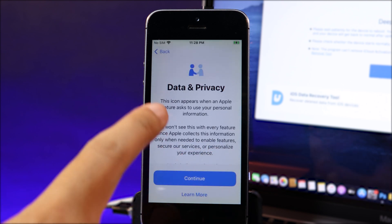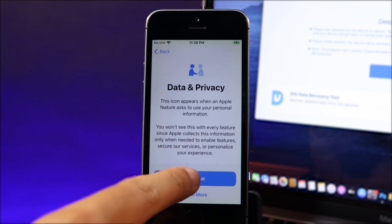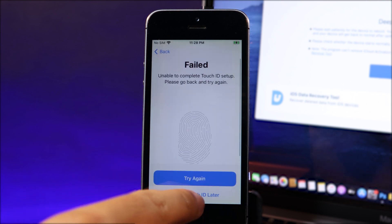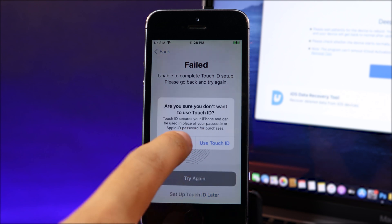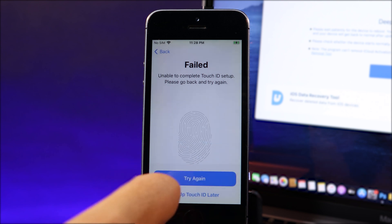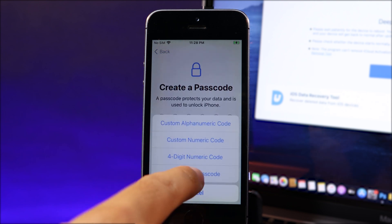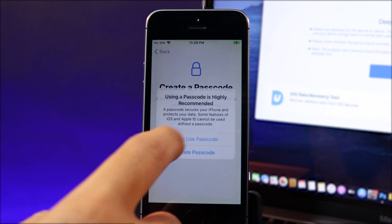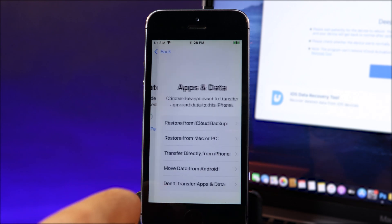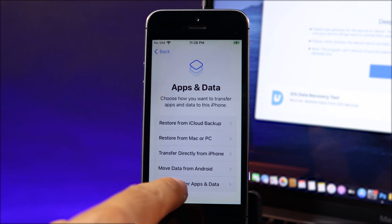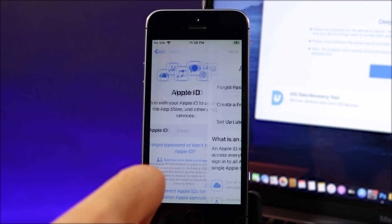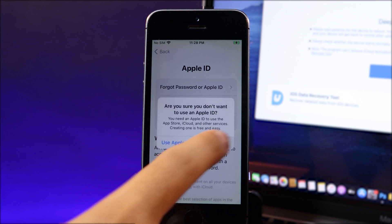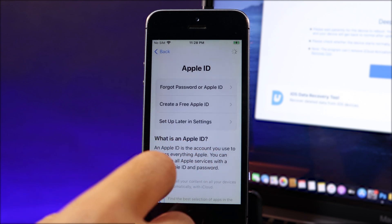Now on data and privacy, hit on continue. And for your Touch ID, you can set up later. And then for the passcode, I'm gonna go ahead and set up later, just don't use the passcode yet. And don't transfer apps and data, so I can set up later in settings.